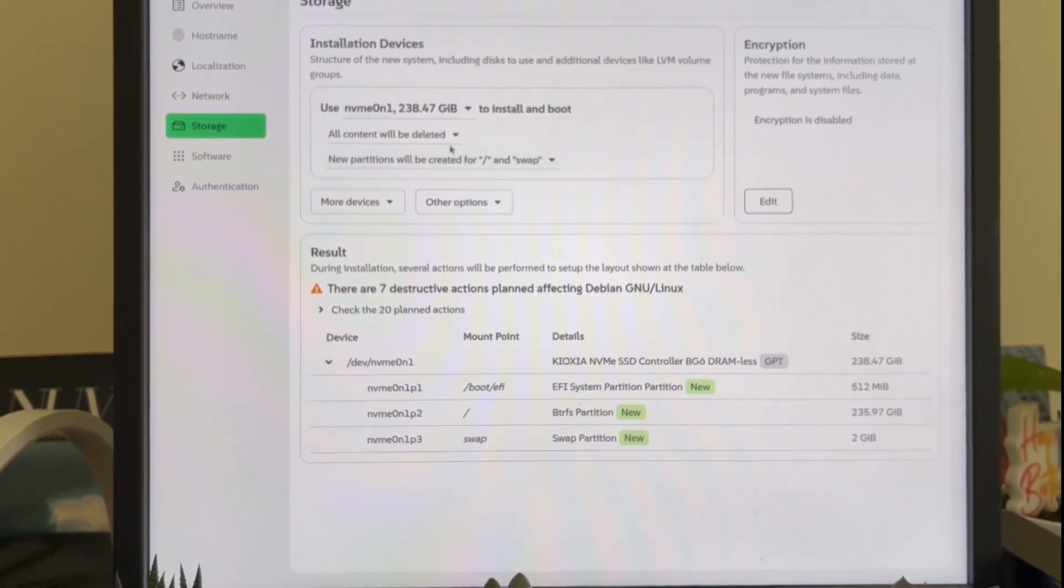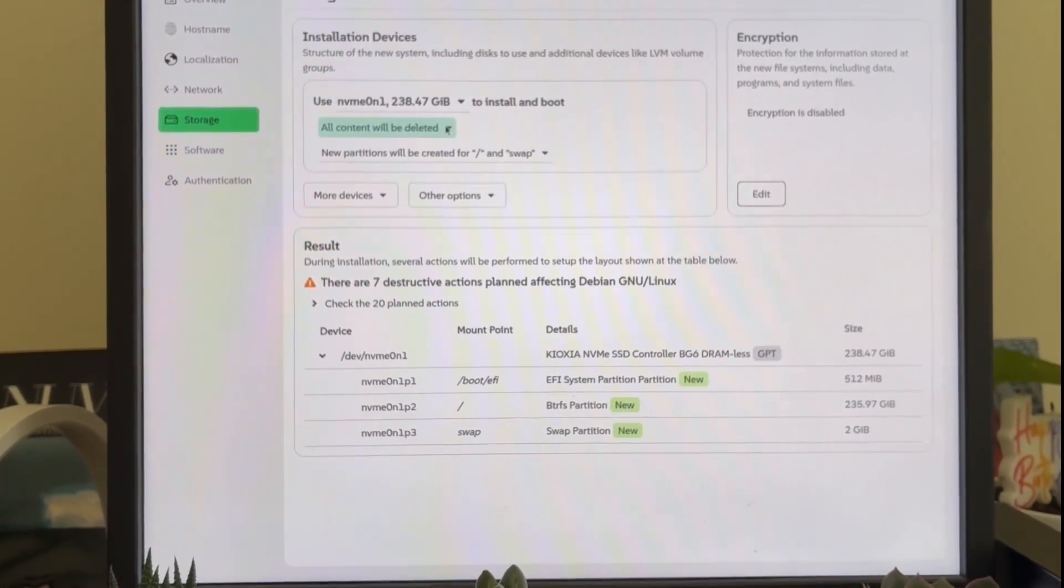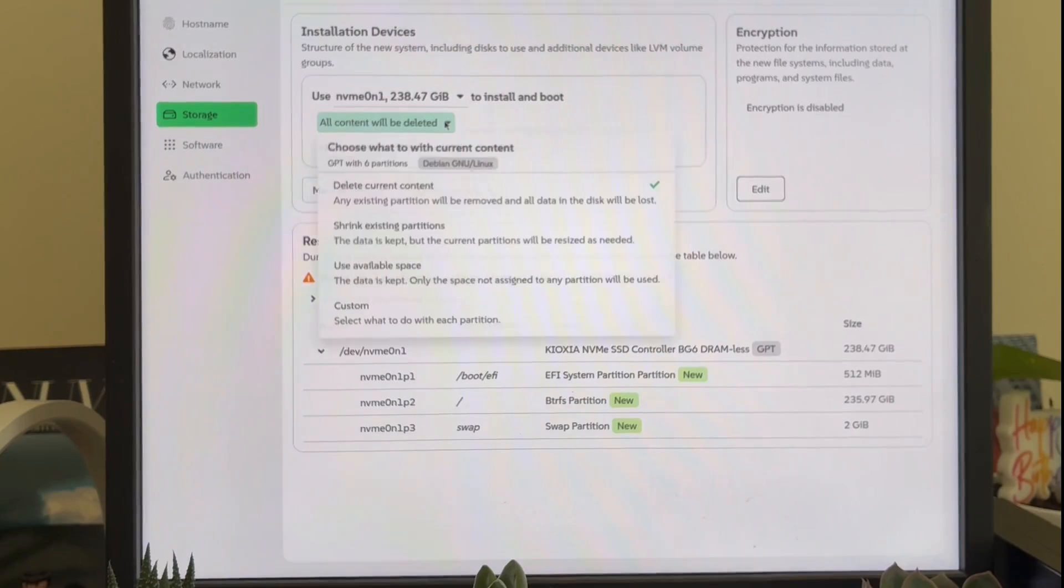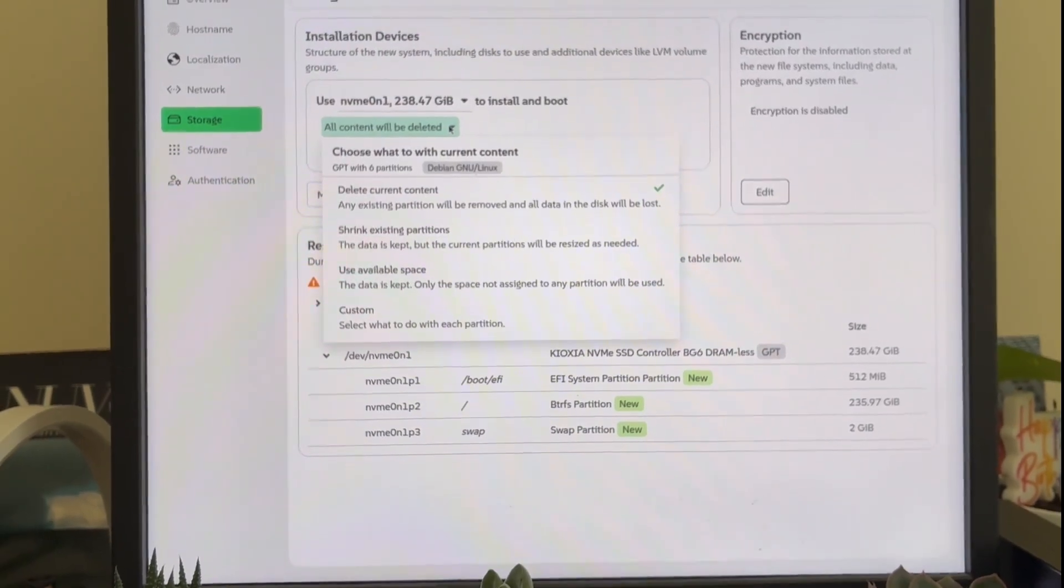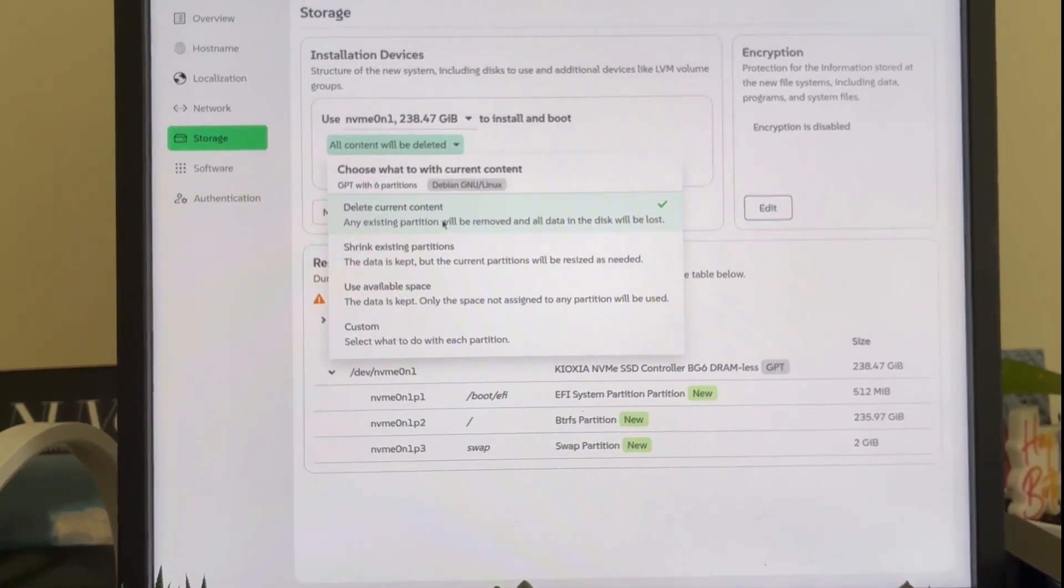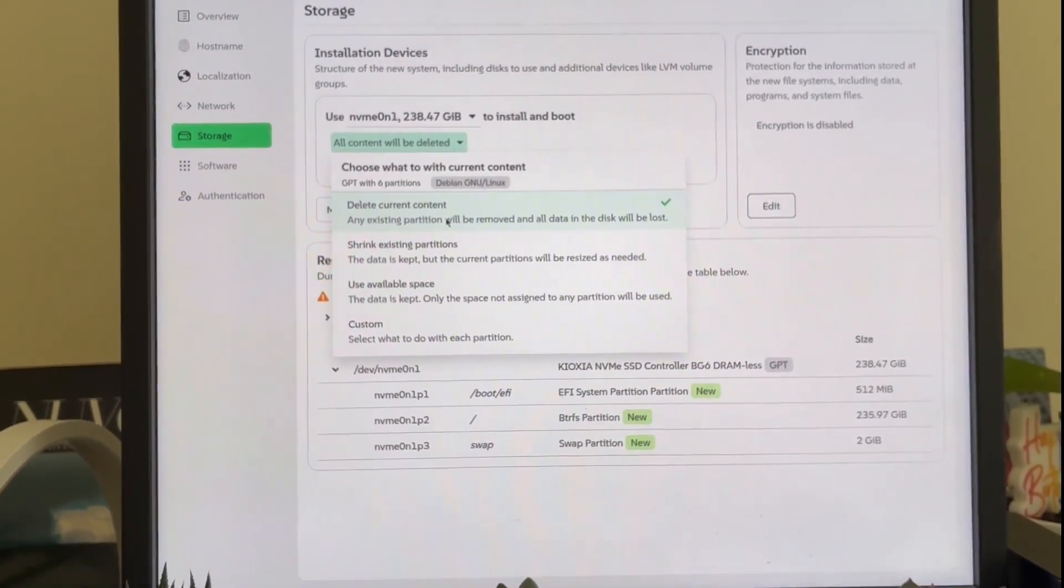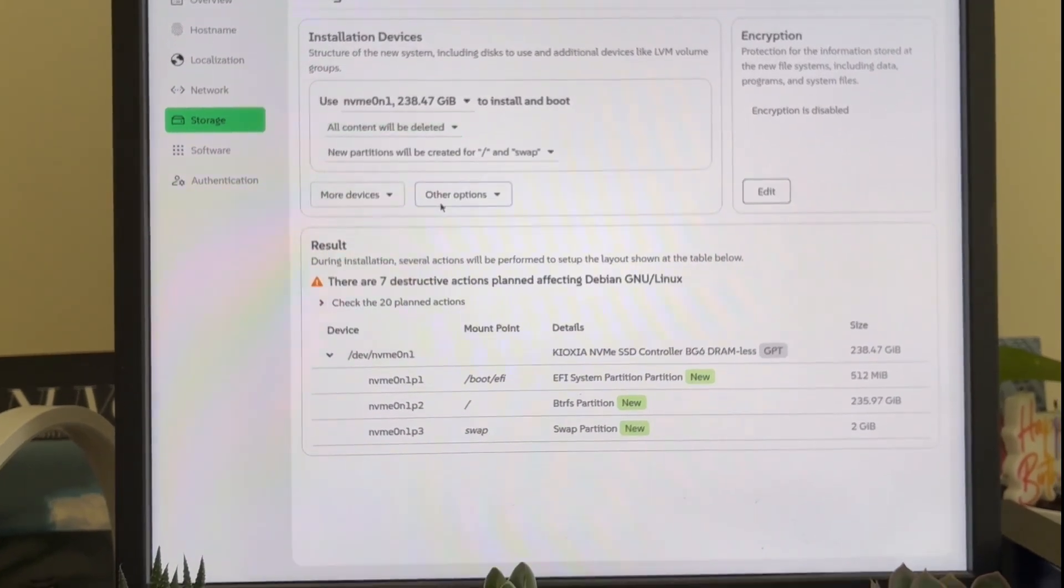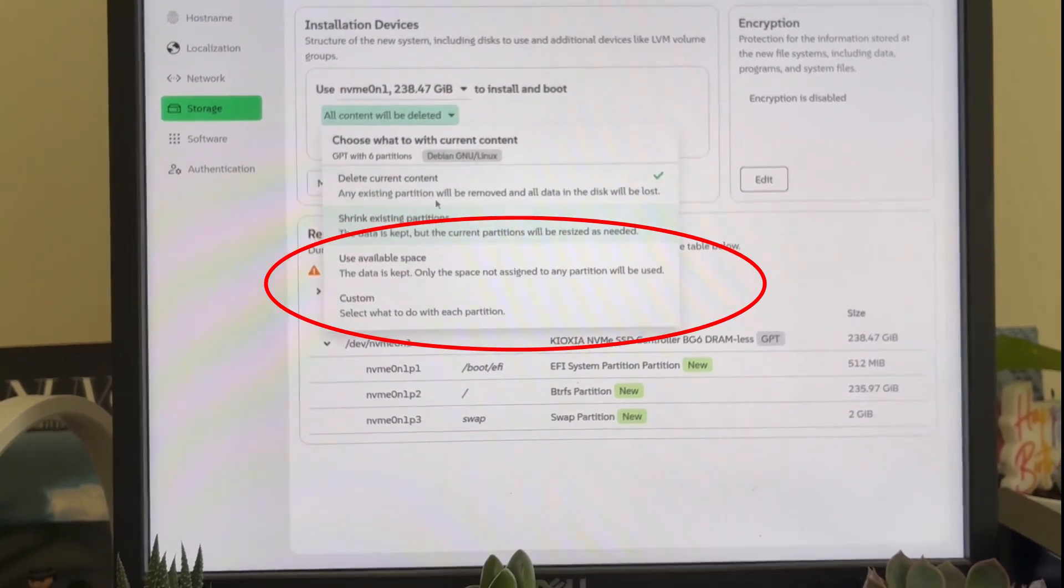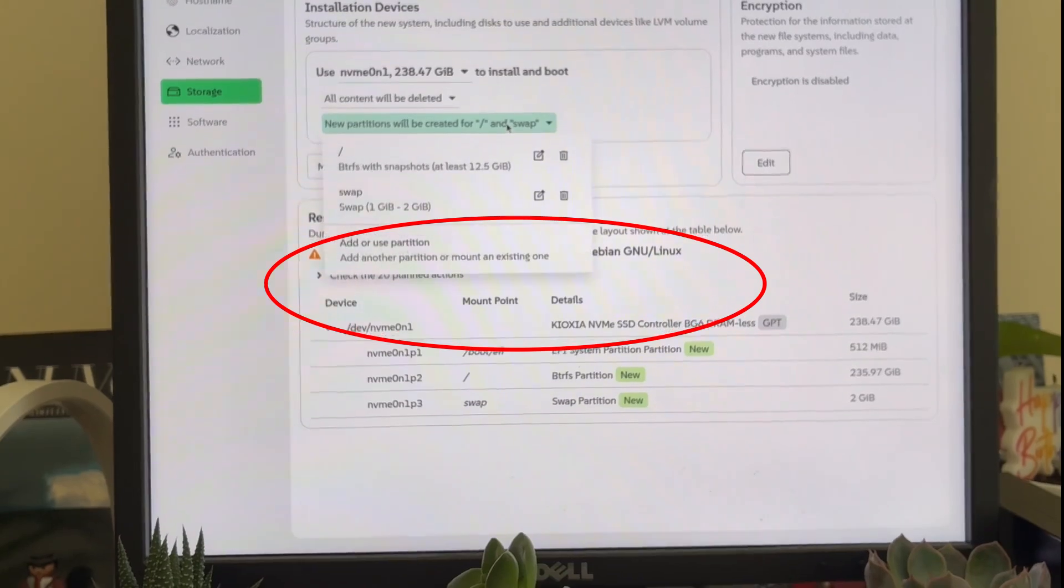Sixth, it violates the principle of reversibility. Don Norman stresses how crucial it is to allow users to undo actions. Agama says there is one destructive action plan, but doesn't offer a clear way to preview or undo it. You basically have to start over from scratch.